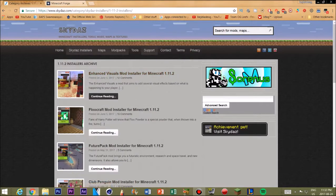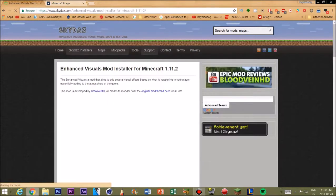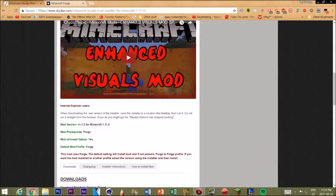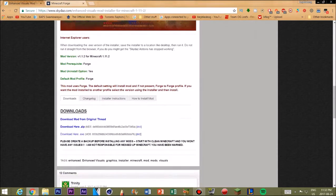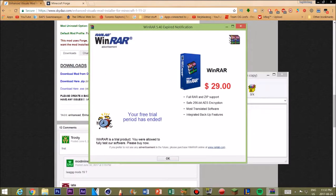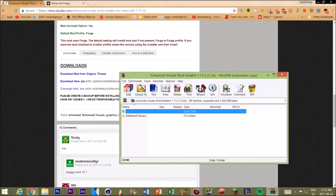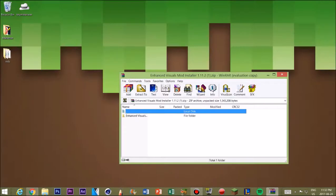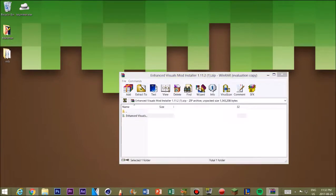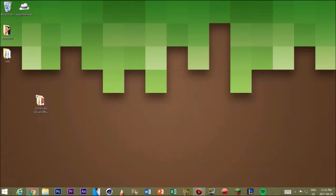Once you find your mod, you want to click 'continue reading.' I'm going to go for the first one — Enhanced Visual Mods. Once you get onto this page, there are going to be a couple of videos to help you out with the mod; you can ignore them or watch them. But you want to go all the way down to the downloads section and click 'Download Here — ZIP.' It'll give a little pop-up; ignore this when it has expired. Then you want to minimize Chrome, and once you get the pop-up, you want to extract it to your desktop. It'll take less than a second, and you can close that off and leave it for now.